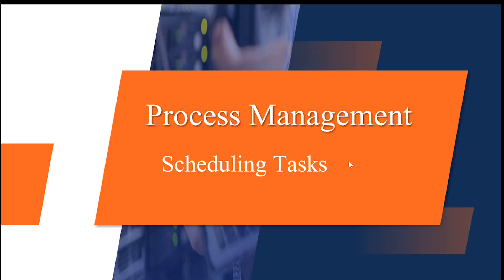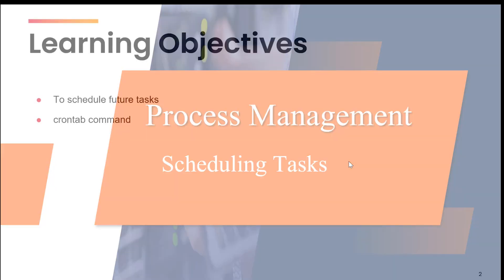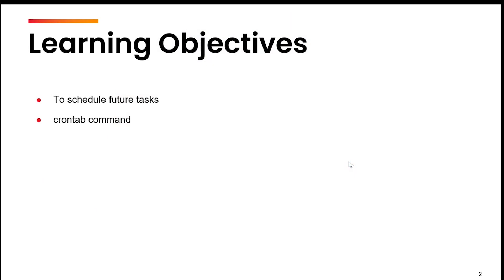Hello everyone, welcome back. Today, we are going to learn how to schedule future tasks. For example, if you want to repeat a task n number of times at a specified period in the future, then how we can achieve that?